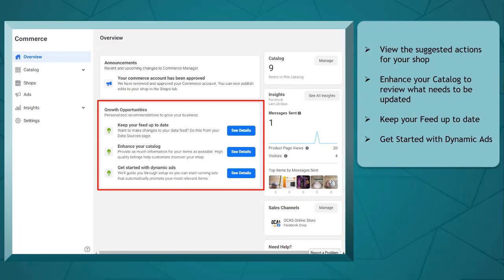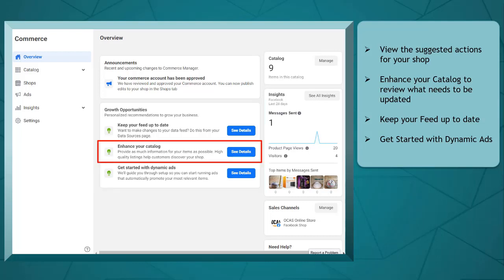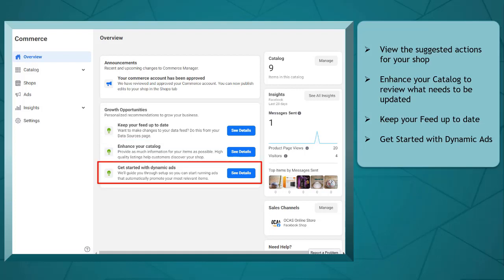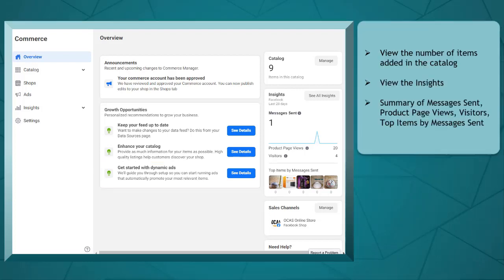You can also view the suggested actions for your shop, such as enhance your catalog to review what needs to be updated, keep your feed up to date to make changes to your data feed, and get started with dynamic ads to promote your items to more audiences using Facebook ads.